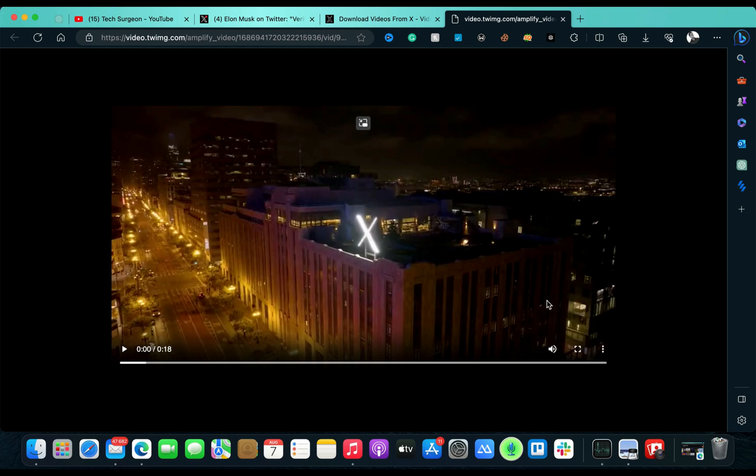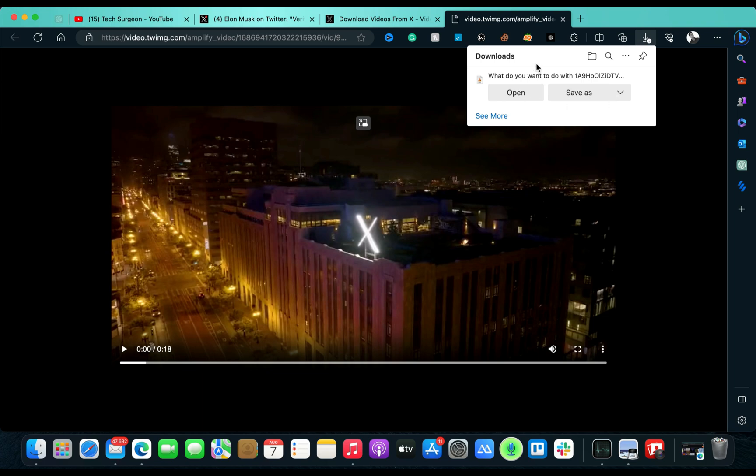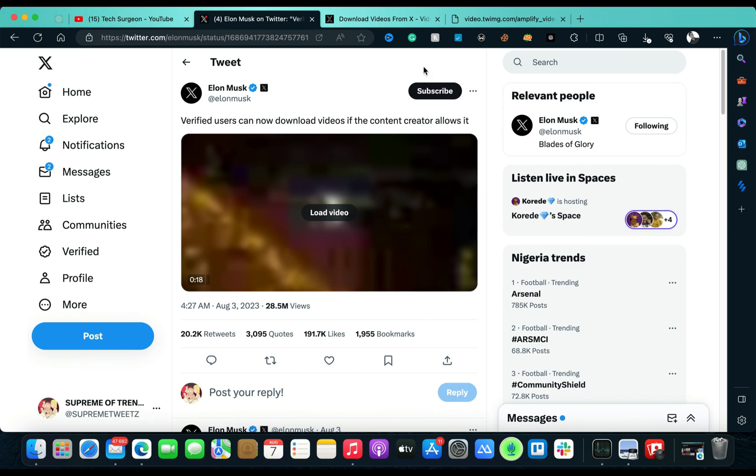And then you tap on download and you can see right here your video is going to download directly to your PC, your Android, or your iOS device. So basically guys, that's how you can now download videos directly on Twitter or directly on the Twitter X domain.